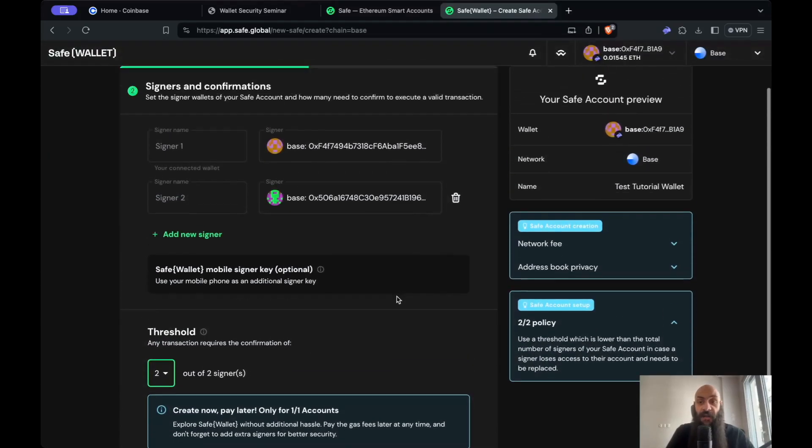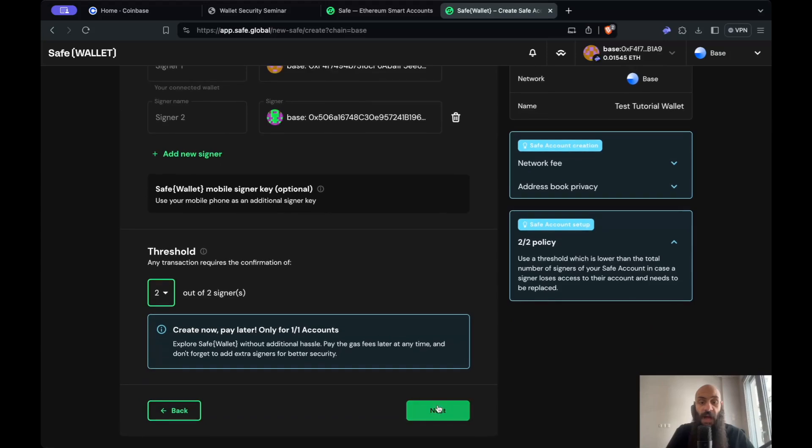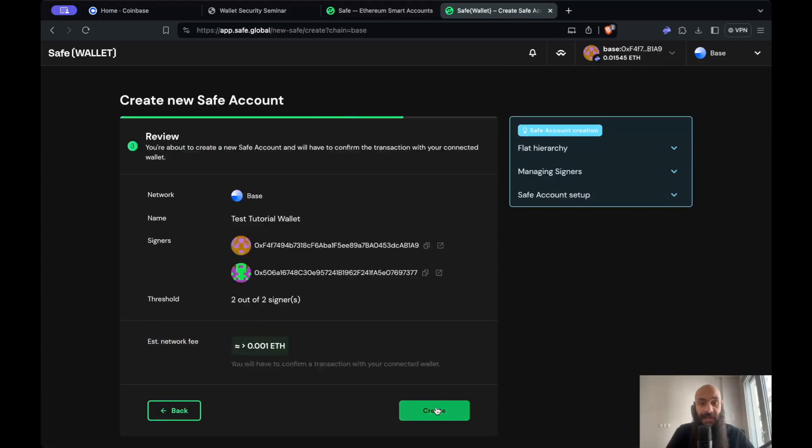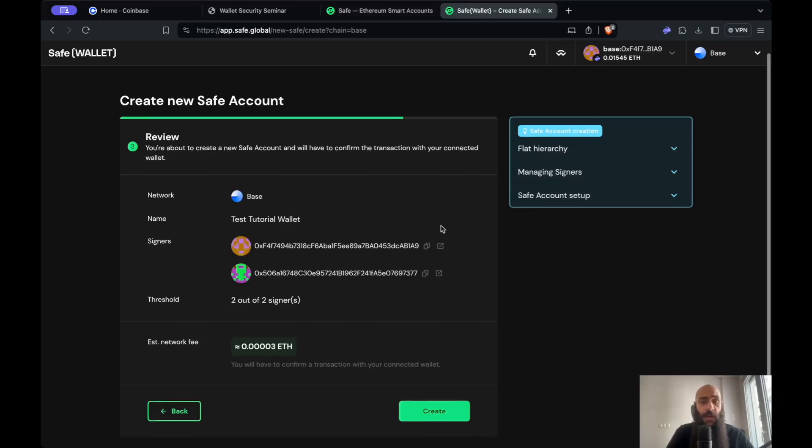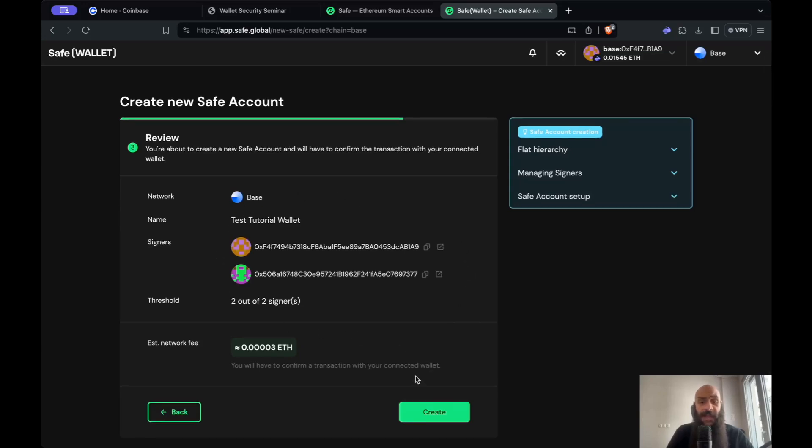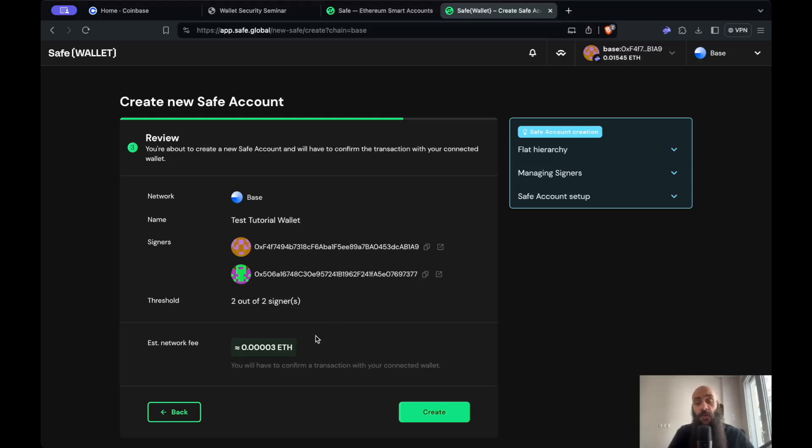After I've done this, I click Next. It provides me with an overview of my settings: the number of signers, the signatures required or threshold, and the network fee for creating this multi-signature wallet. If I'm satisfied with everything, I'll click Create.